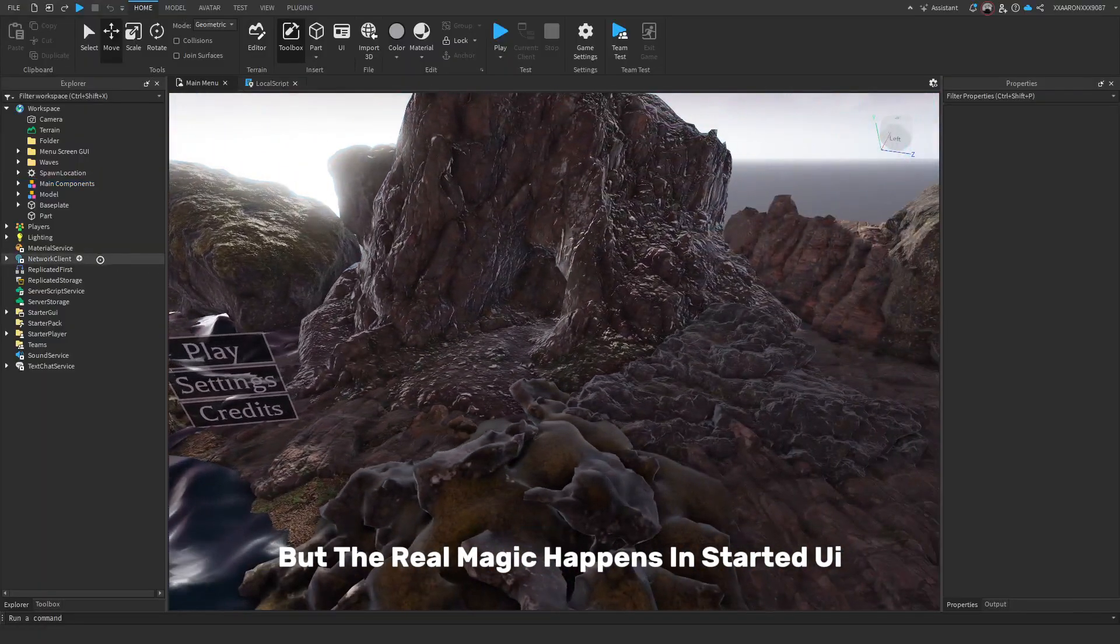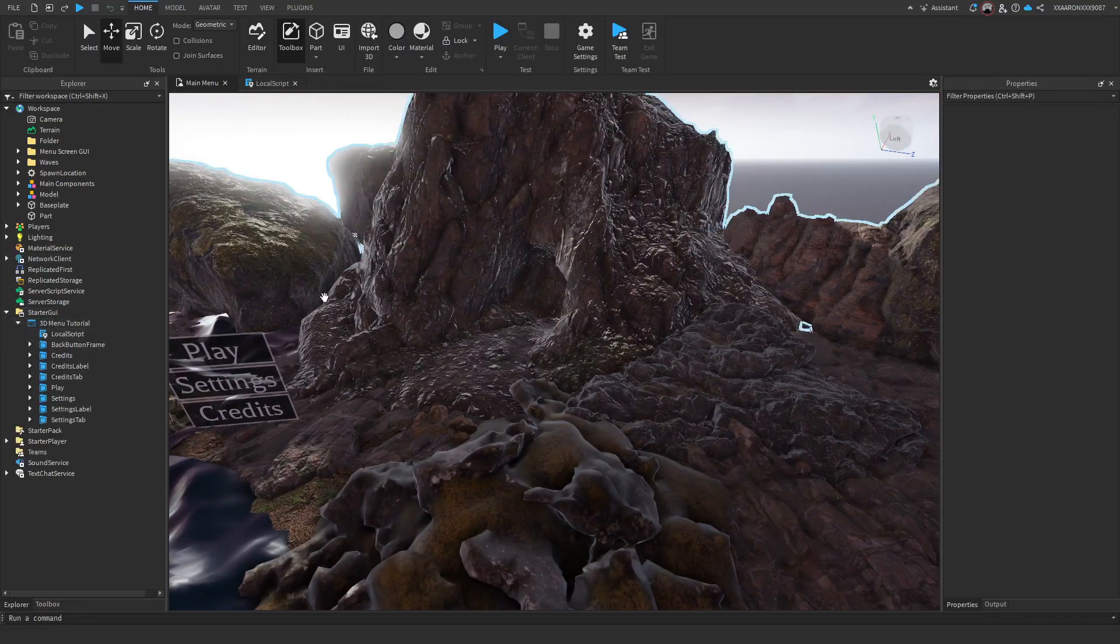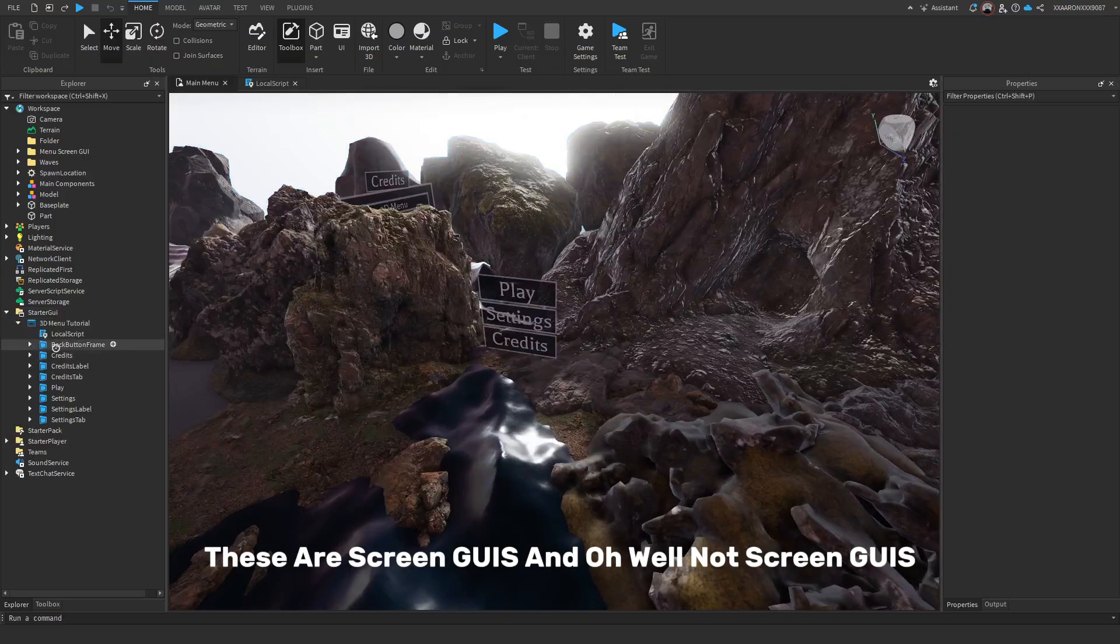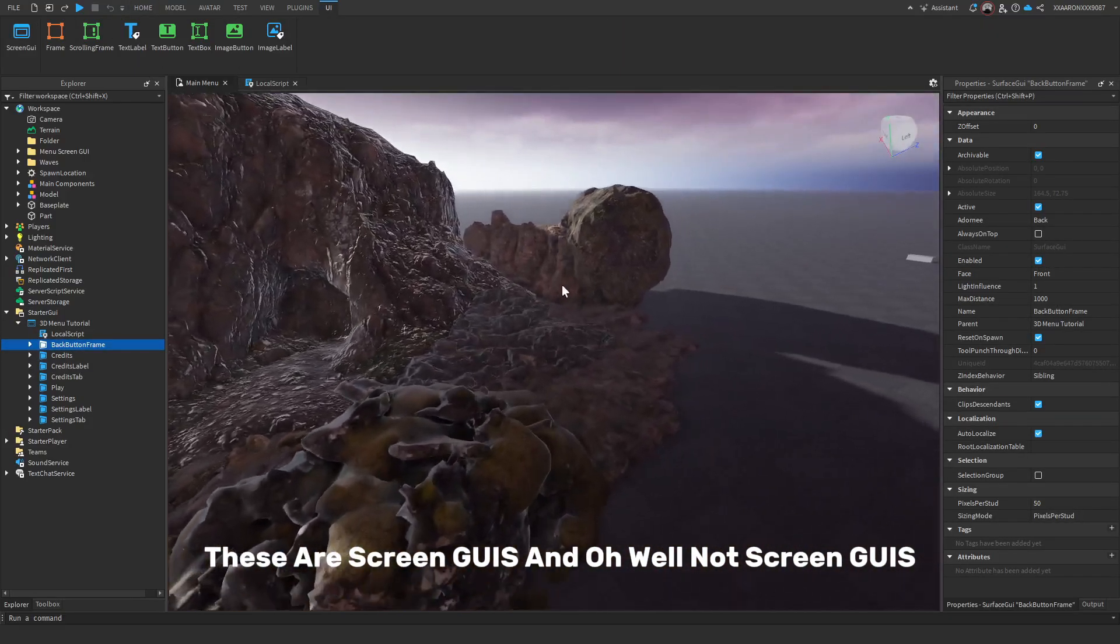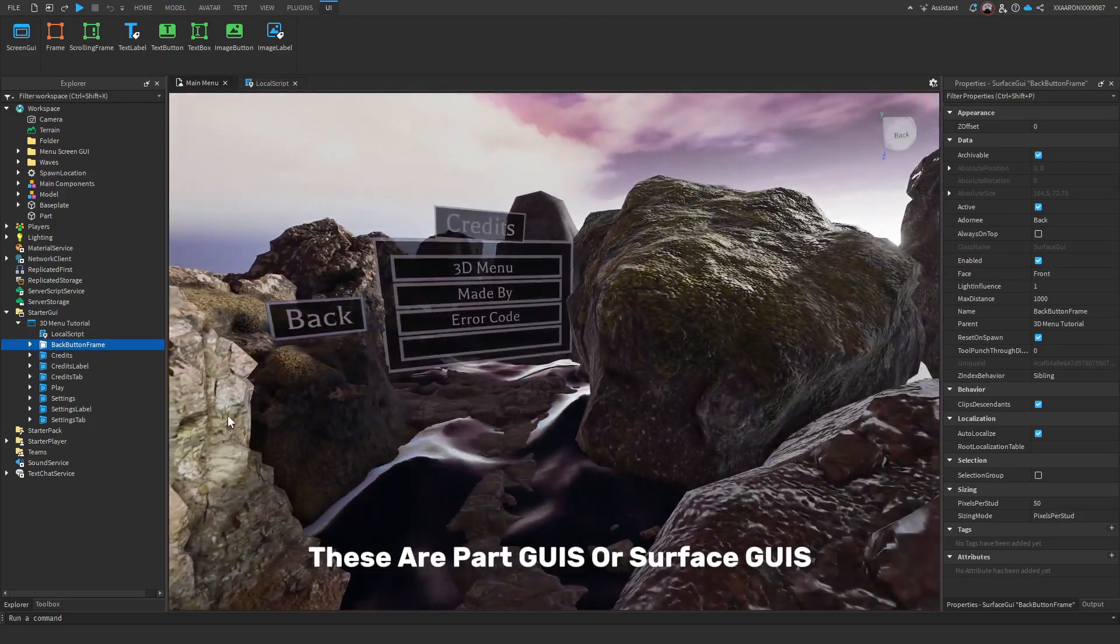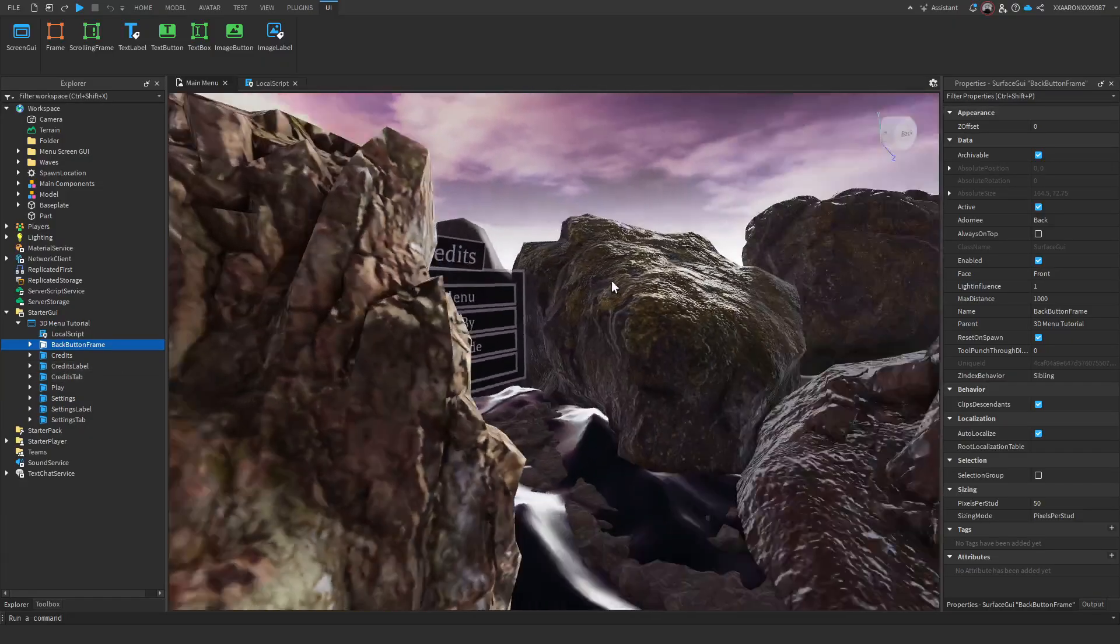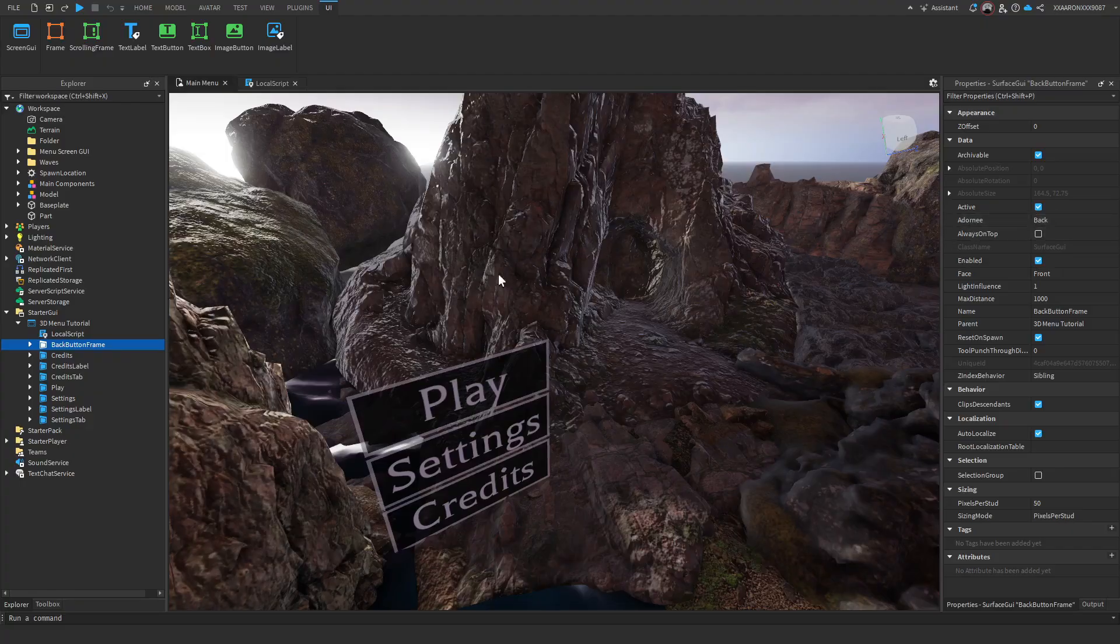But the real magic happens in started UI. Basically, these are screen GUIs and oh, well, not screen GUIs. These are part GUIs or surface GUIs and they have this thing called an Adorni.